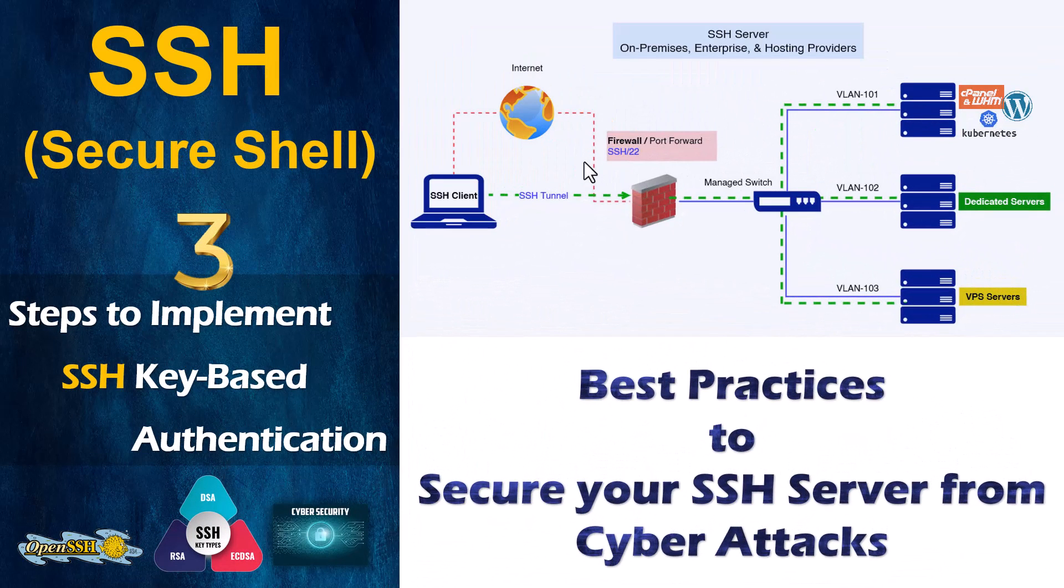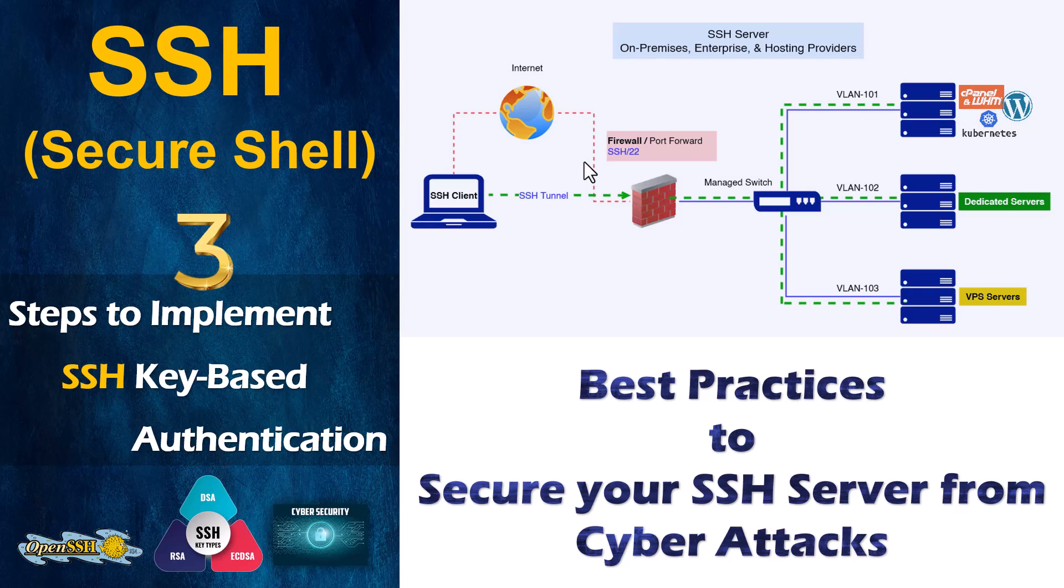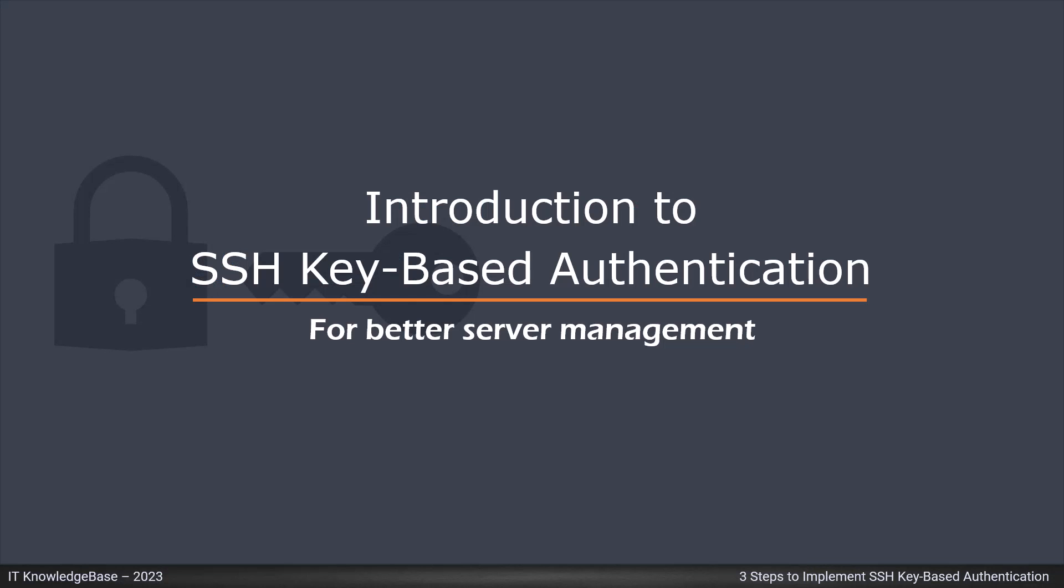Dear Fellas, welcome to IT Knowledge Base. In this lecture, we will talk about Secure Shell Protocol, also known as SSH, which is a cryptographic network communication protocol that permits secure communication and data exchange between two devices over an unsecured network.